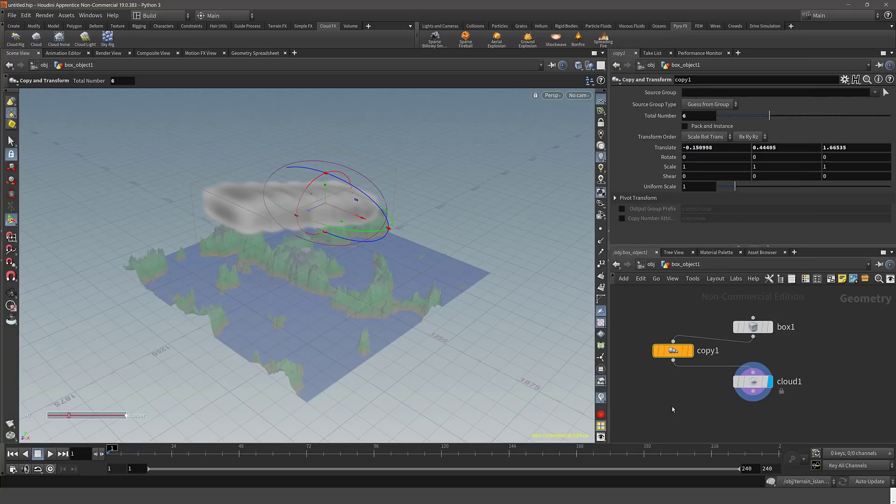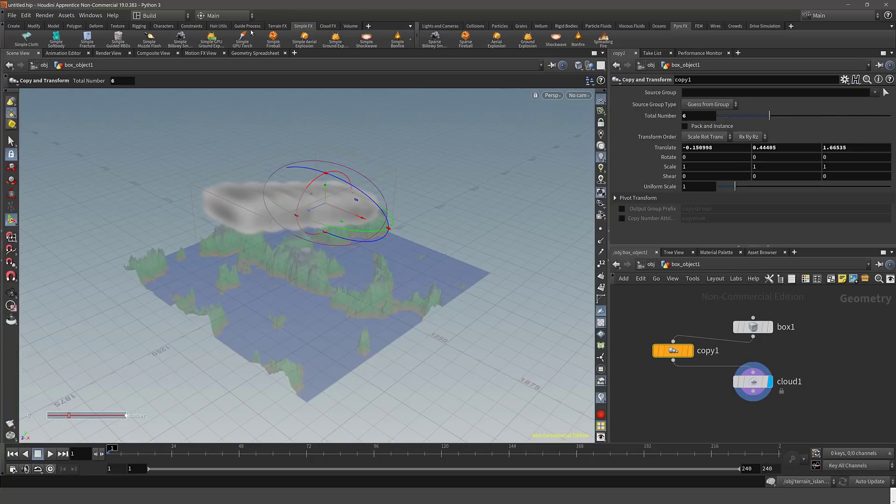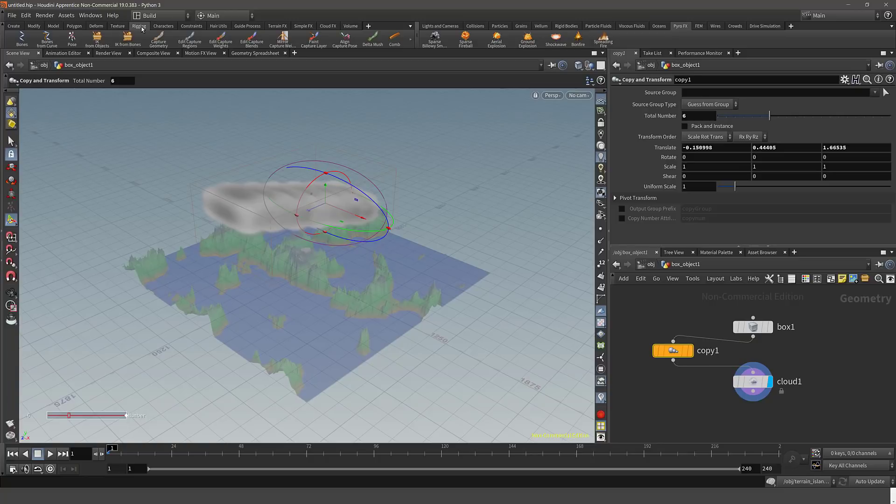Again, there are all kinds of nodes. And when it comes down to the systems here, you can sort of see from the tabs at the top. So we've already seen cloud effects and the terrain effects. We've got special effects stuff here for things like torches, soft bodies, so on and so forth. Lots of simulation stuff in here. And that's kind of where this application really shines the most.